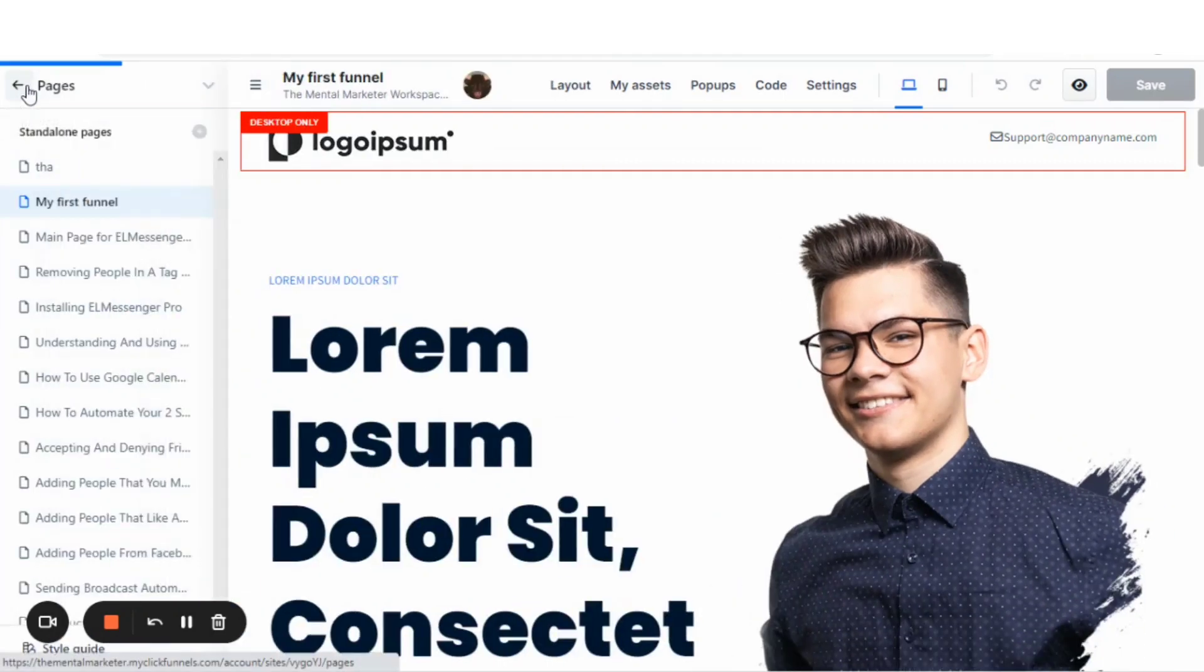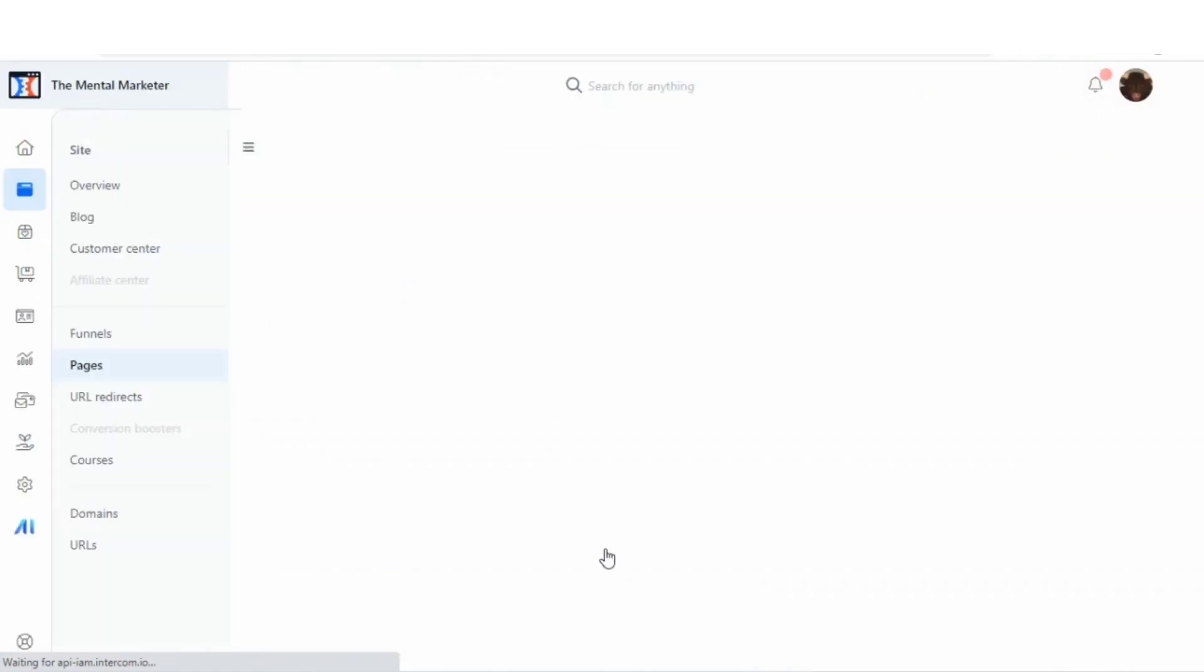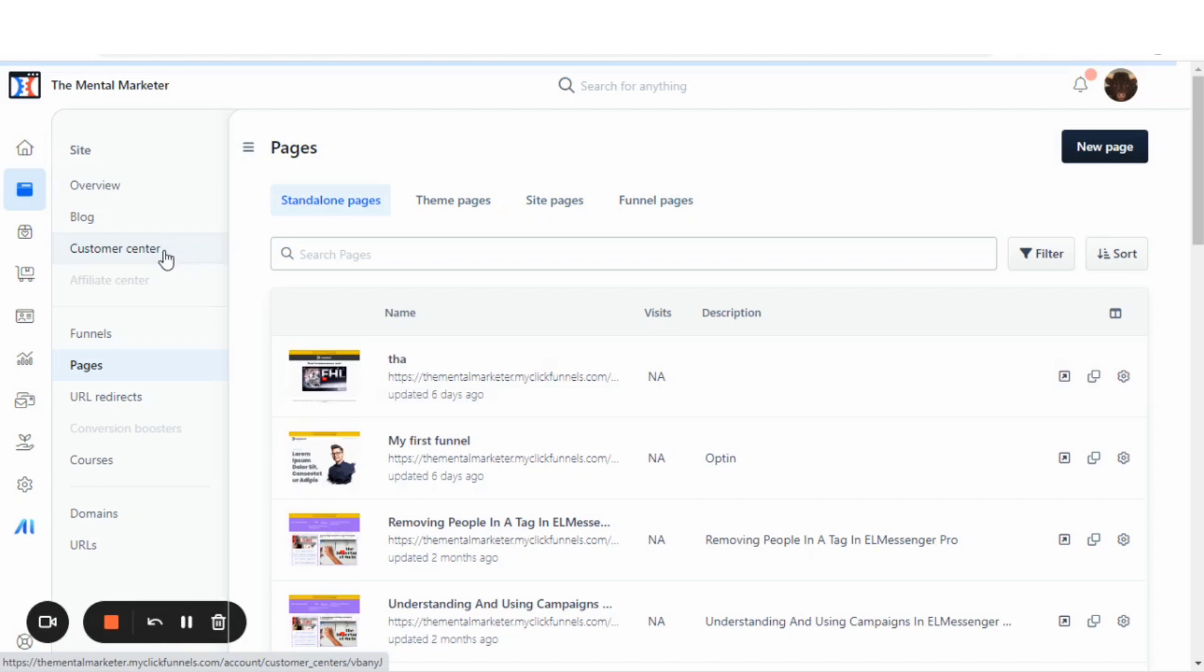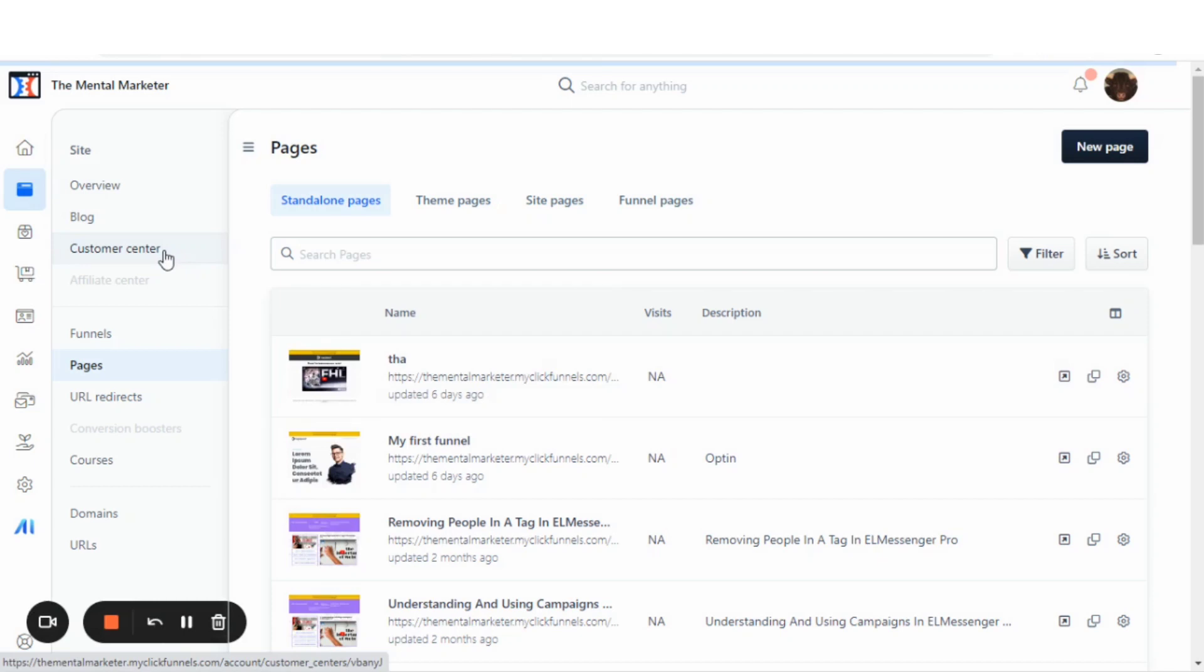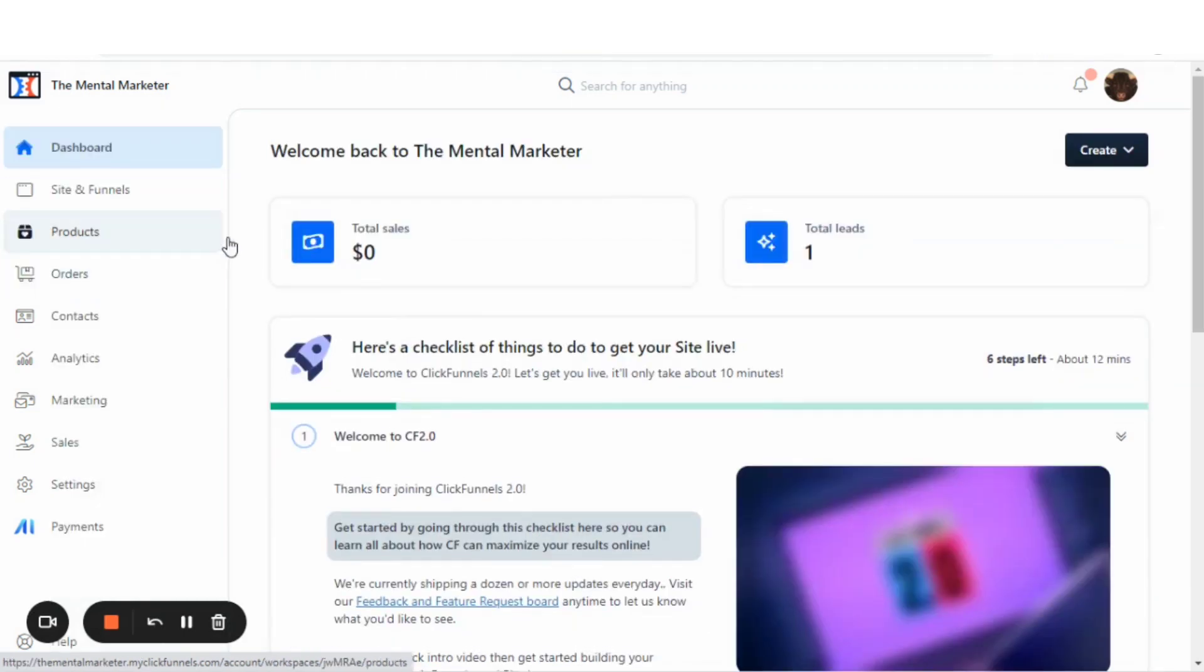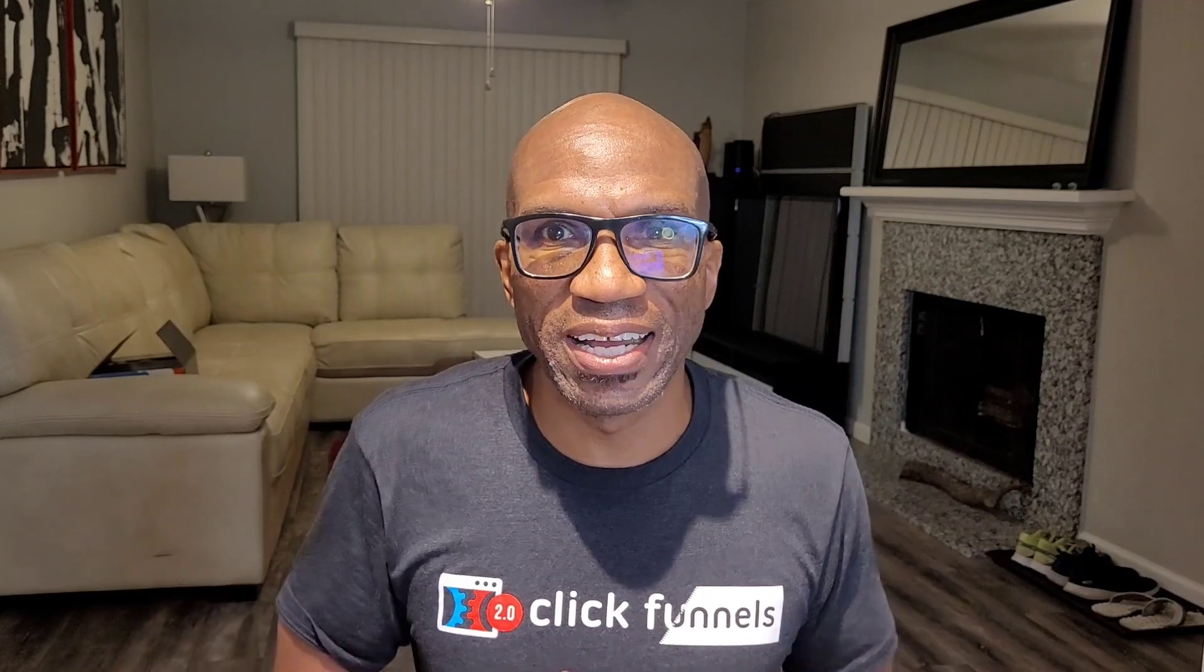That is the overall tour of some of the features inside of ClickFunnels 2.0. Please watch out for many more of my videos that will cover in detail a lot more of these new features. Great. Did you enjoy that tour or what?